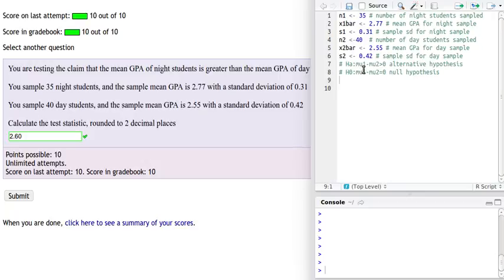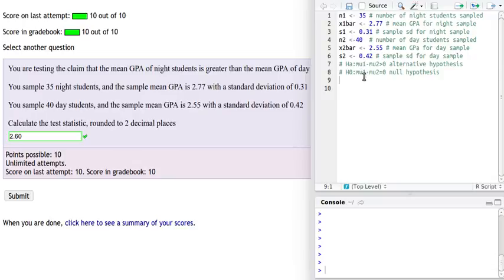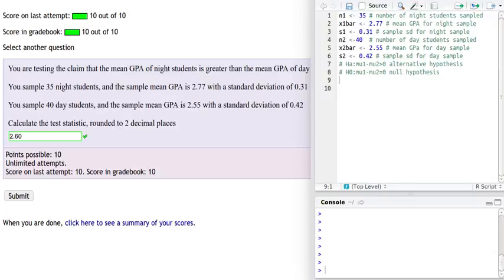Notice these next two lines in the script are not executable lines. They're just comments reminding me of what the alternative hypothesis is and what the null hypothesis is. We think the population mean of the night students is greater than the mean of the day students, so mu1 minus mu2 is going to be greater than 0. And of course the null hypothesis is always equal to 0. The null hypothesis in any hypothesis test is always an equal to something, and it's always equal to whatever the alternative hypothesis is greater than or less than or not equal to.